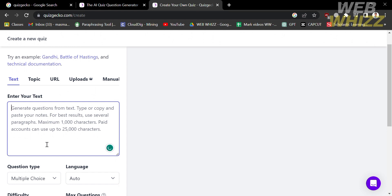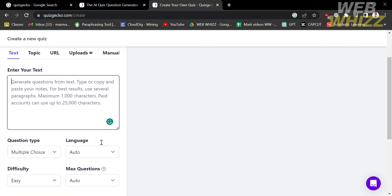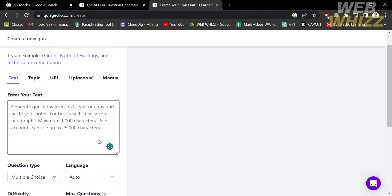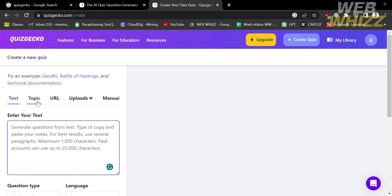Below the source options you can also customize the question type, the language, the difficulty, and the maximum number of questions.